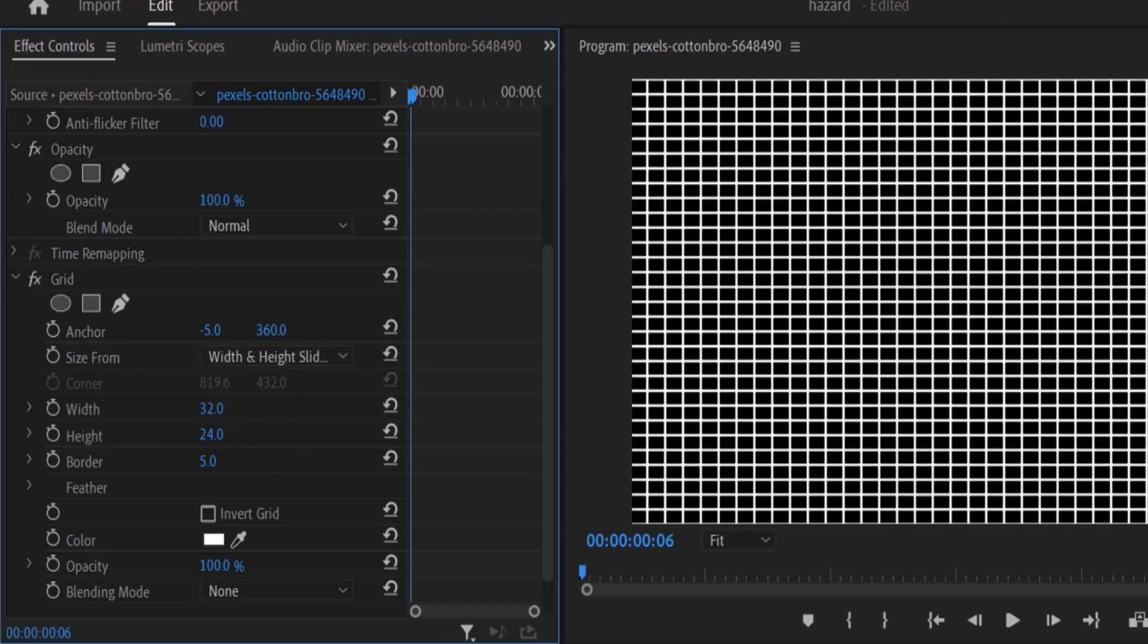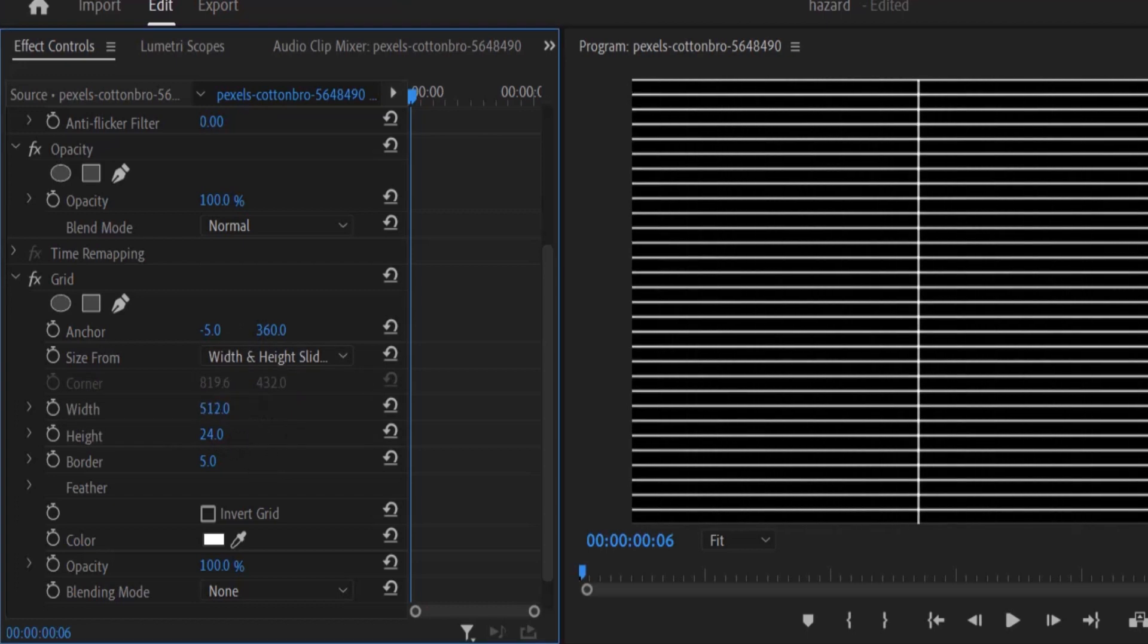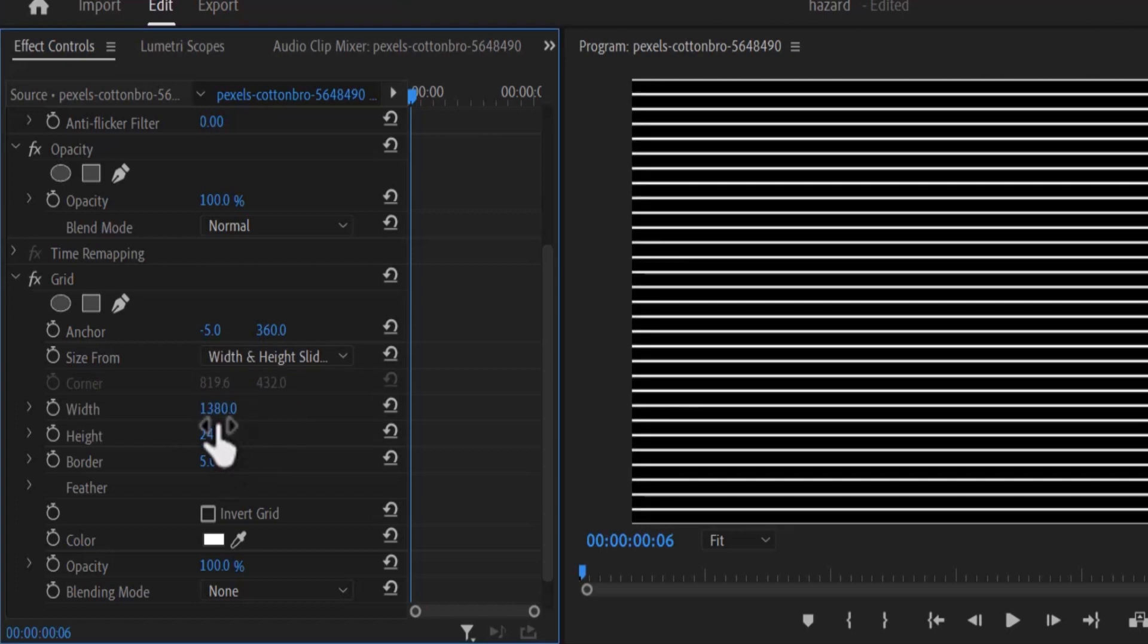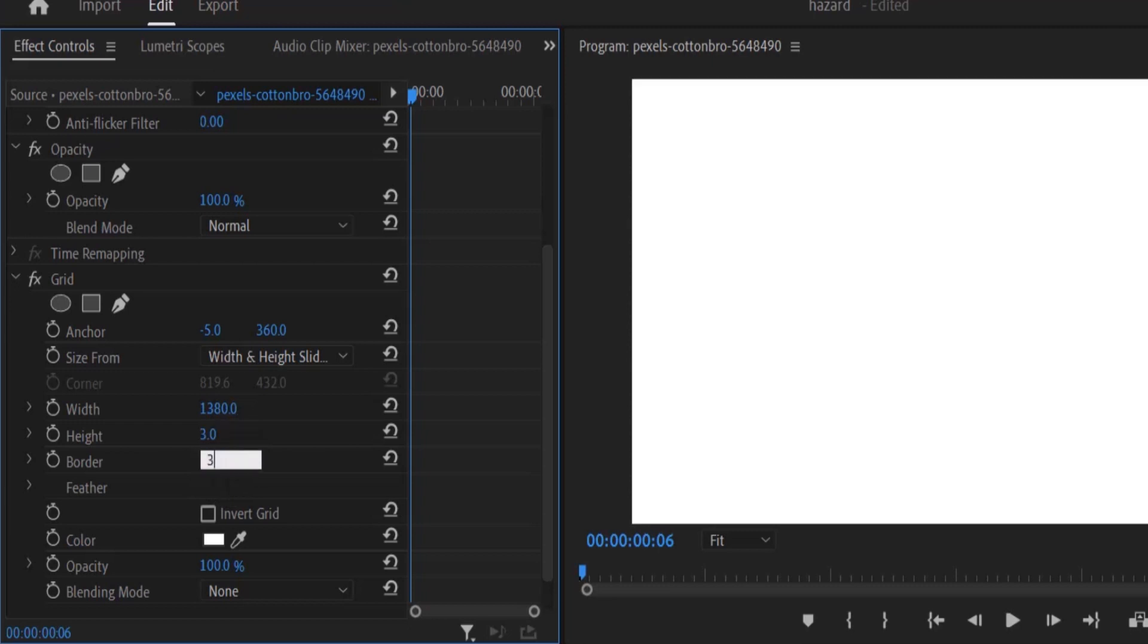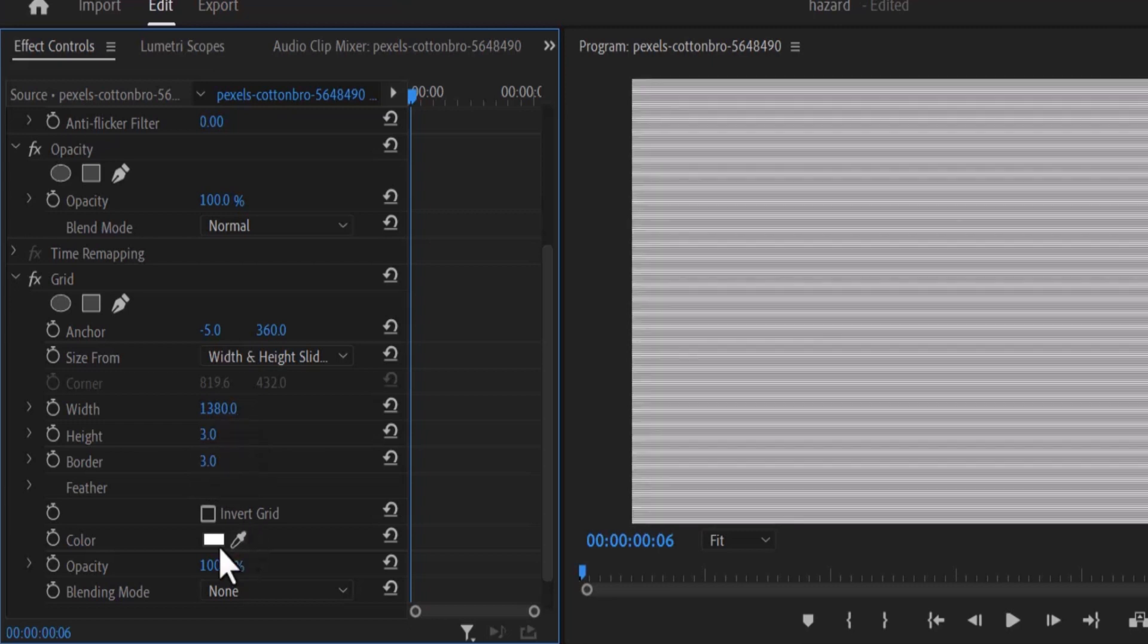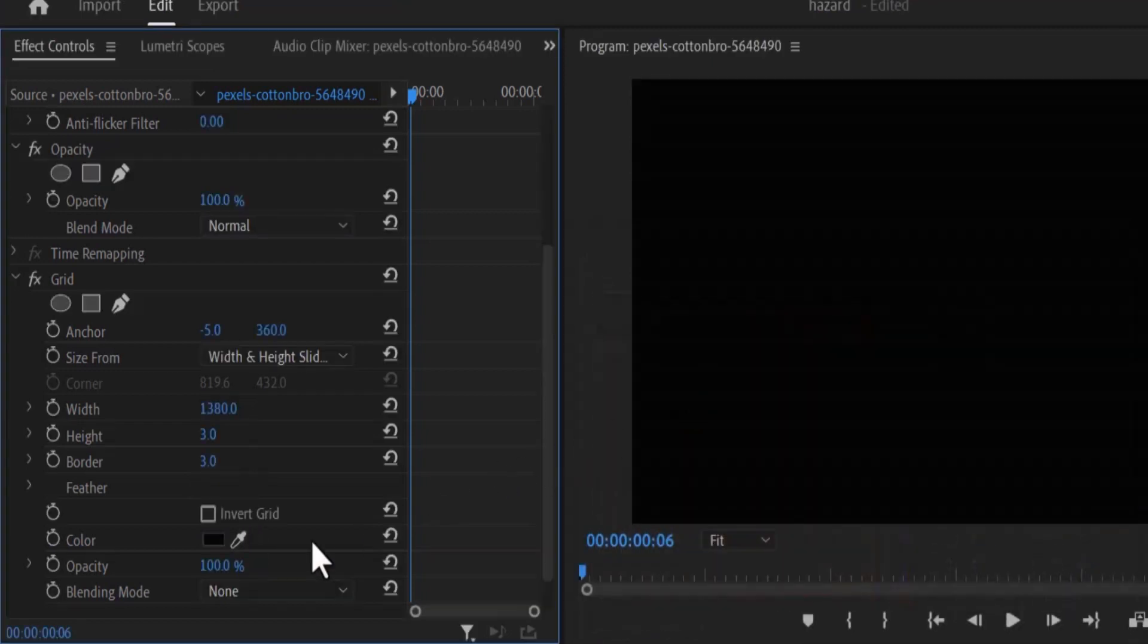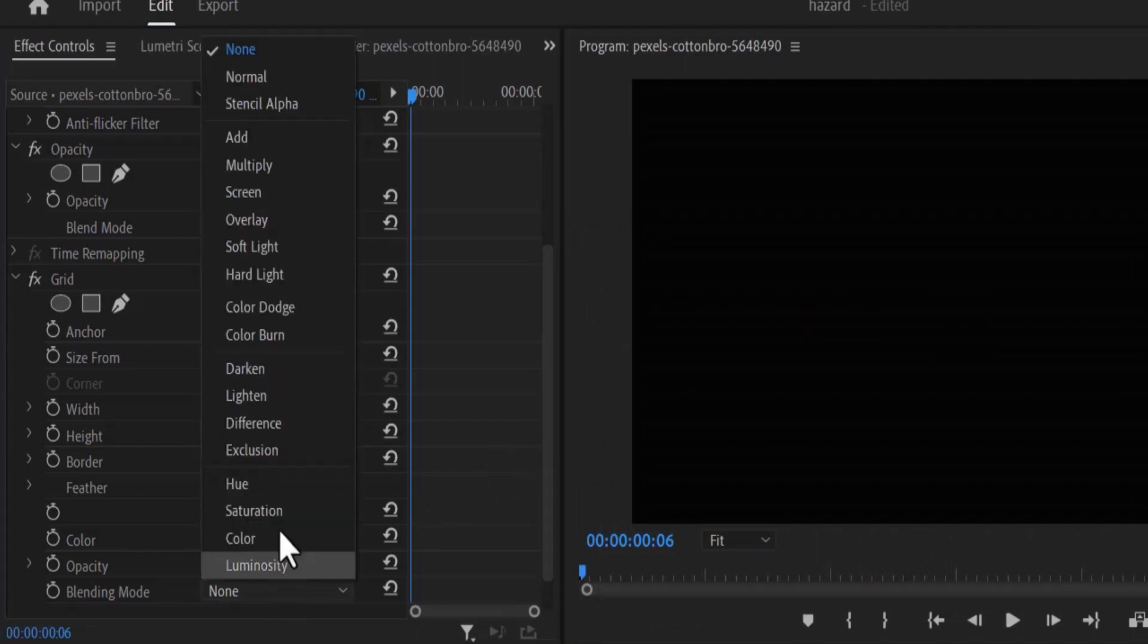I'm going to increase my width until I can no longer see these vertical lines and change the height to 3, change my borders to 3, change the color from white to black and change the blending mode to overlay.